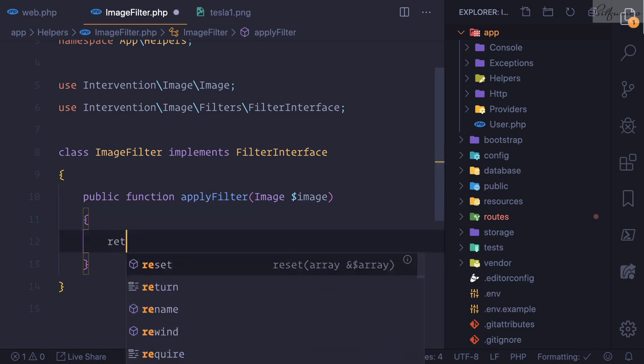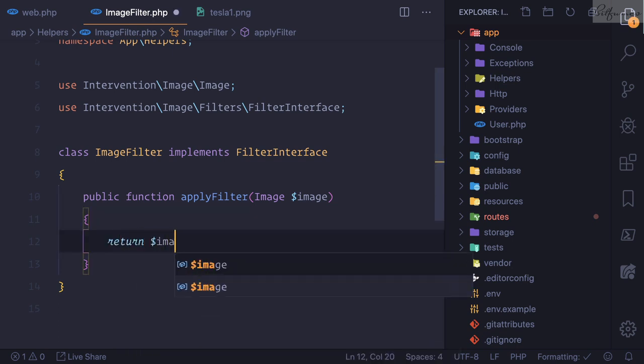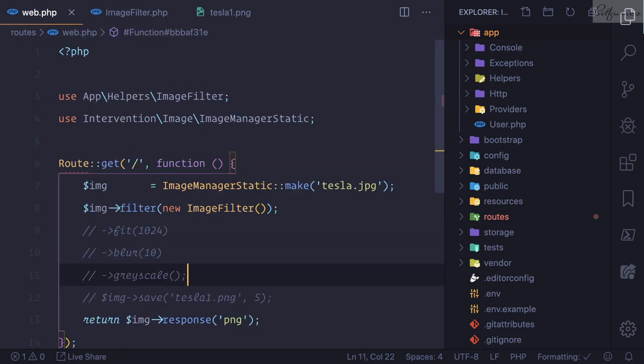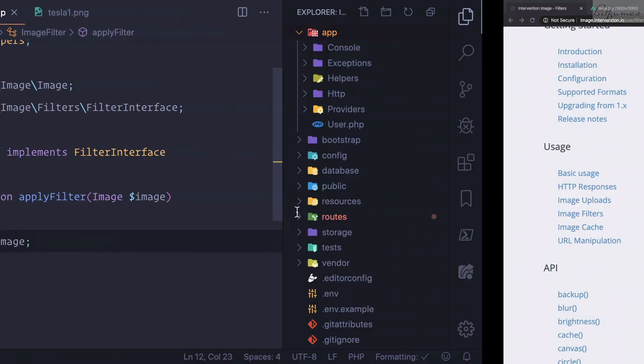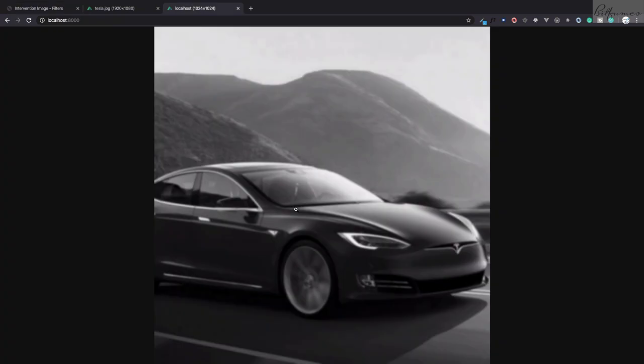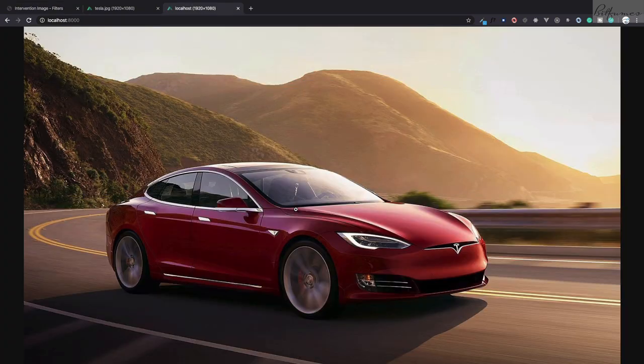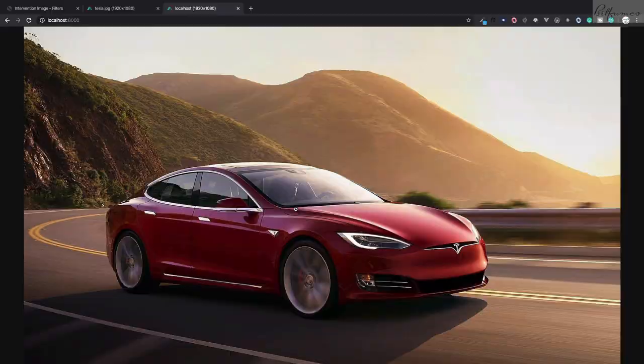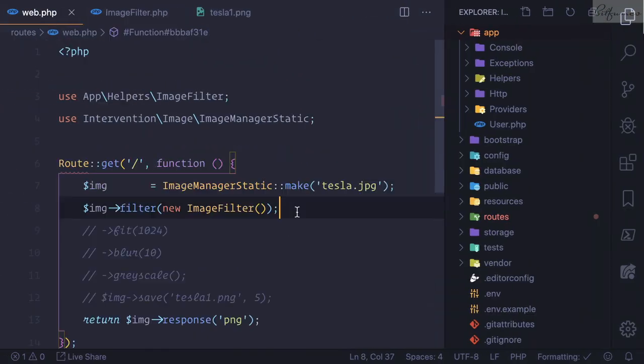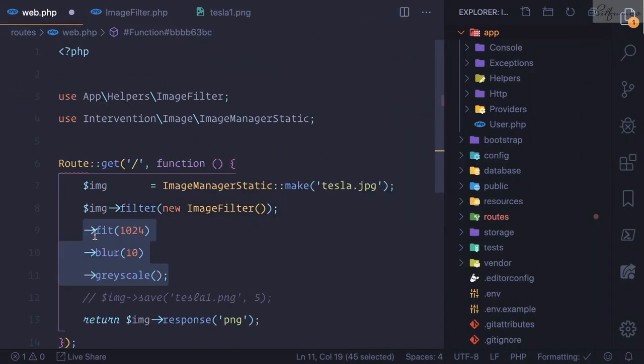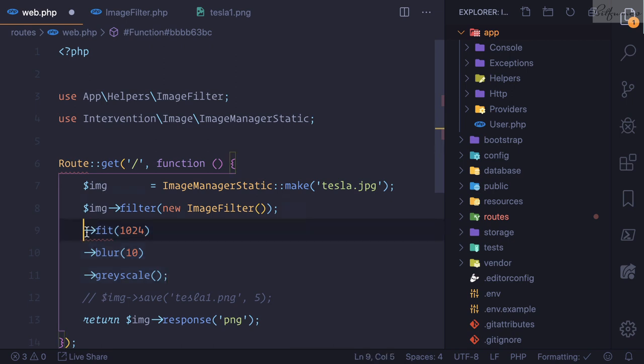What we're going to do, firstly we return the image. We're not doing anything, we're just calling this filter, but there is no filter actually. Let's see what's the result. Refresh this page, so there is no error. We're returning the same file.